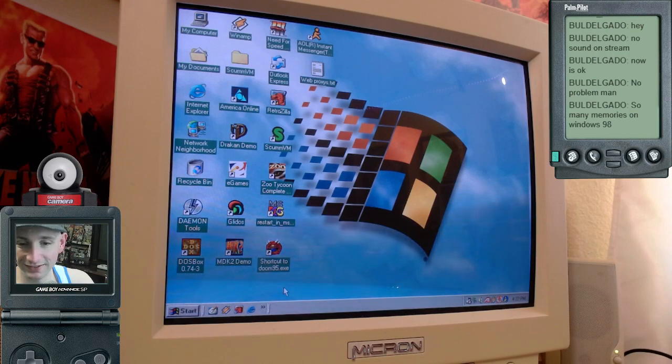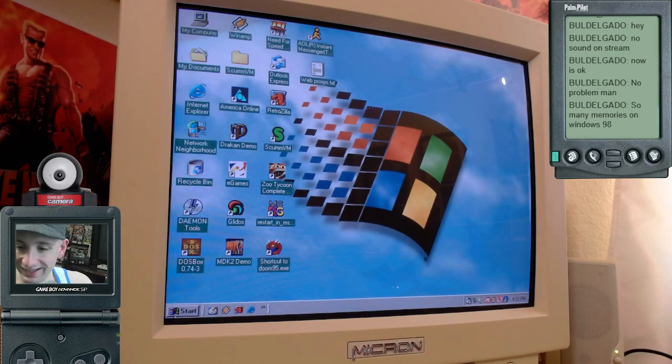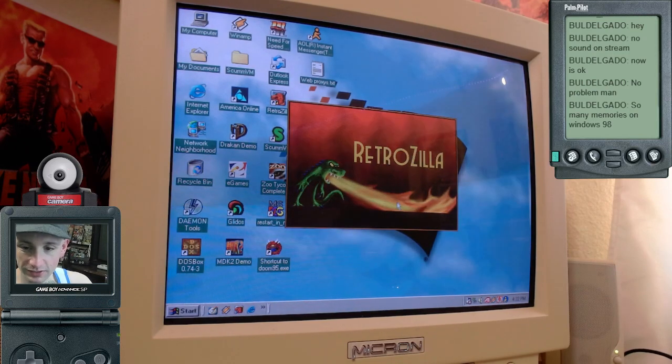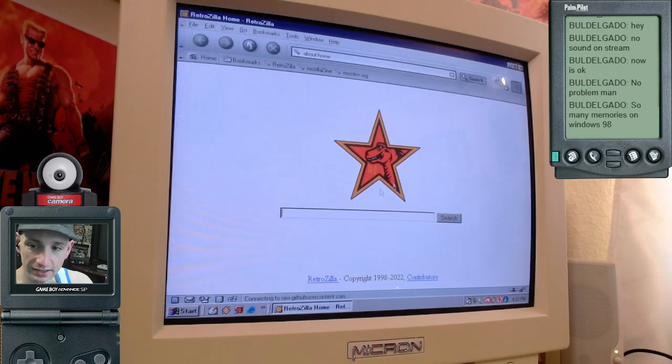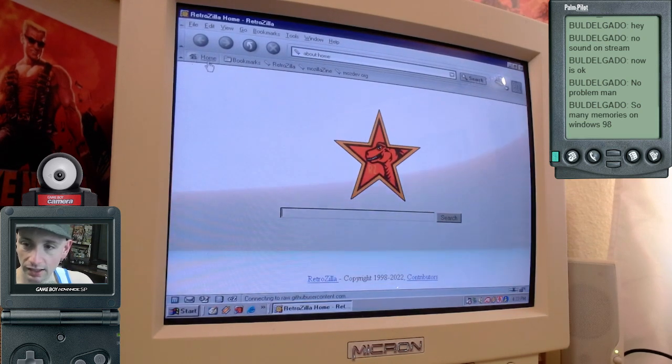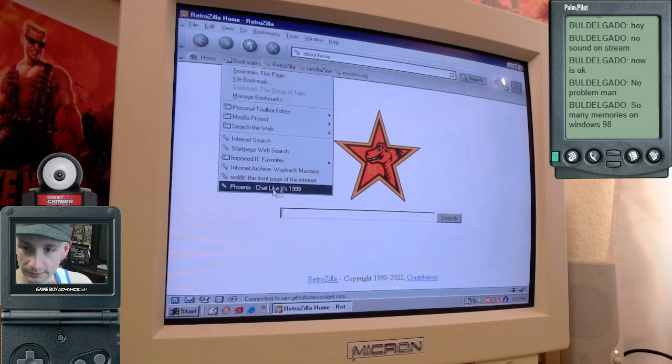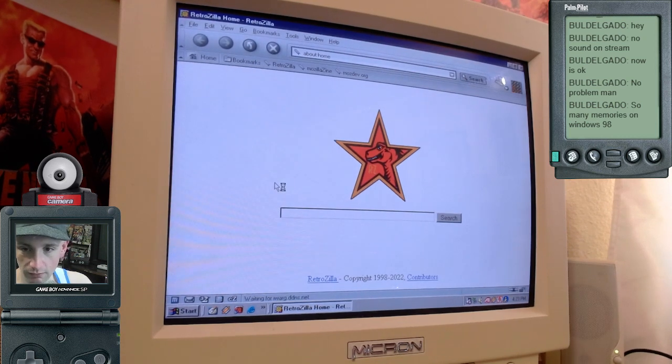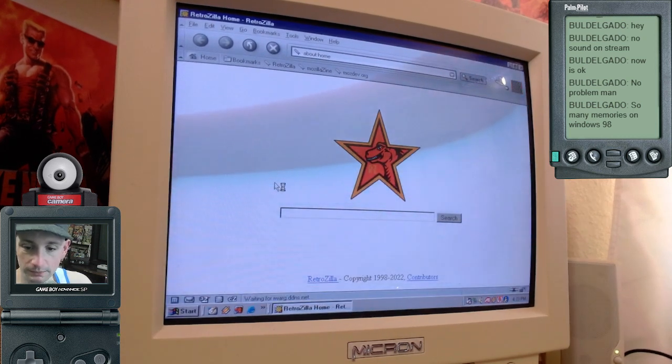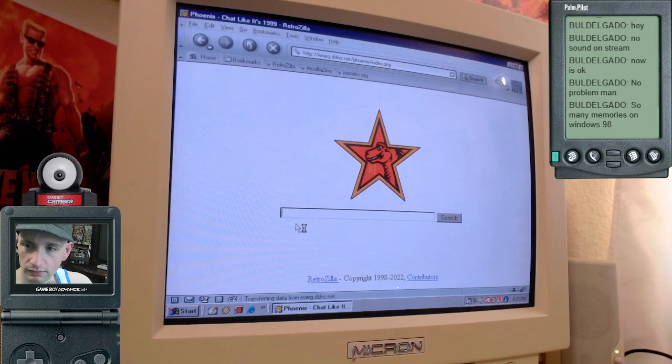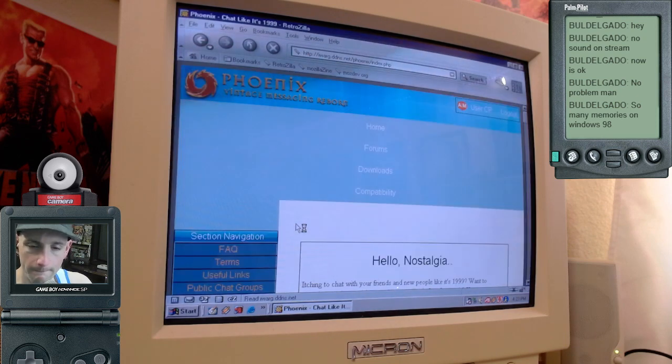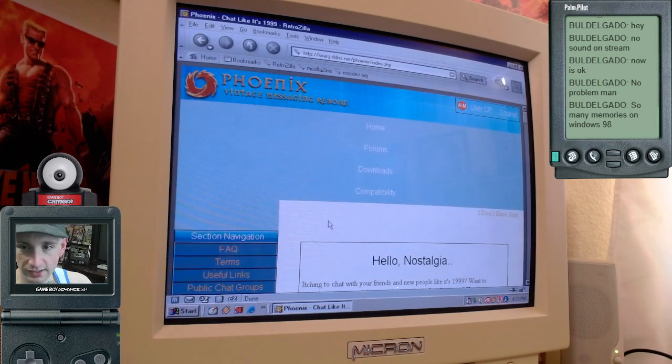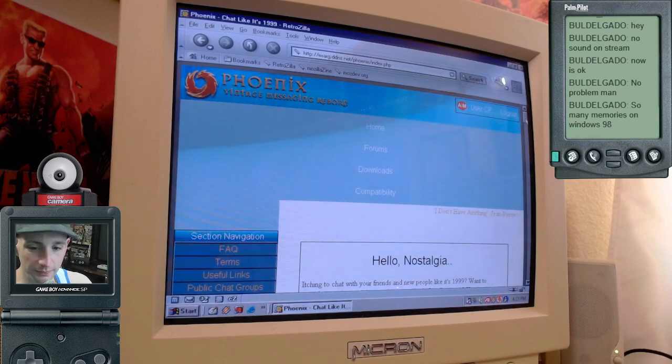So many memories of Windows 98. All right, so I'm going to open my retro browser, Retrozilla, which works on Windows 98 and connects to the modern internet. I went ahead and bookmarked this site already. I will put the link in the description, but it's called Phoenix. And if you search chat like it's 1999, it'll come right up.